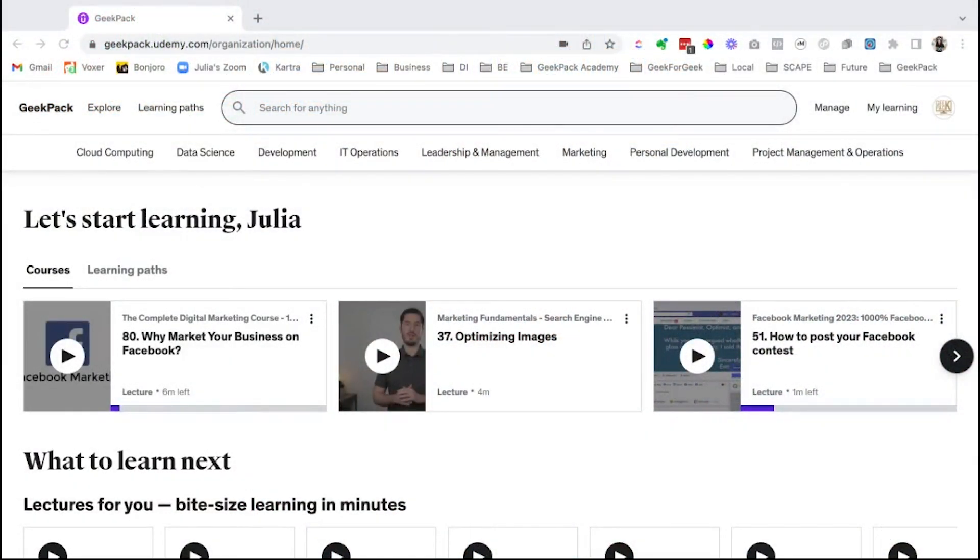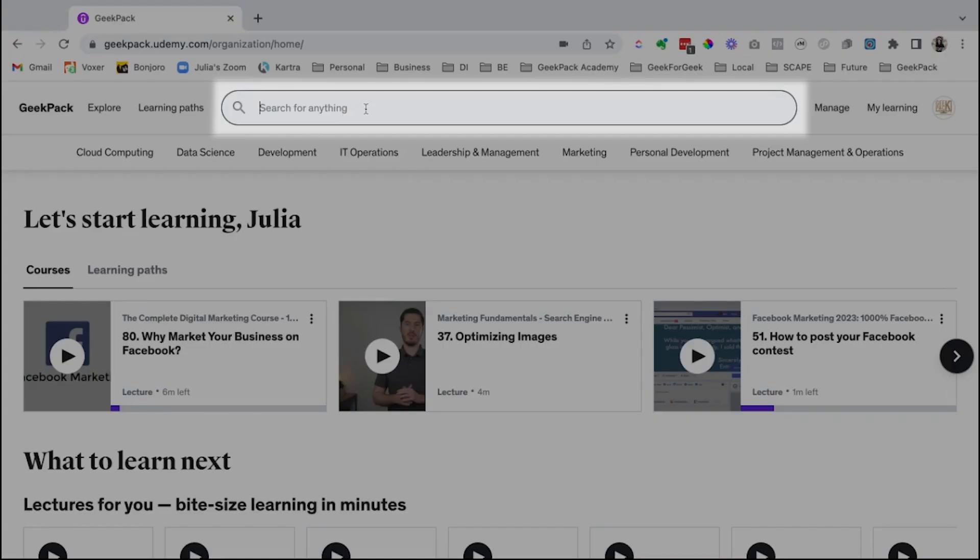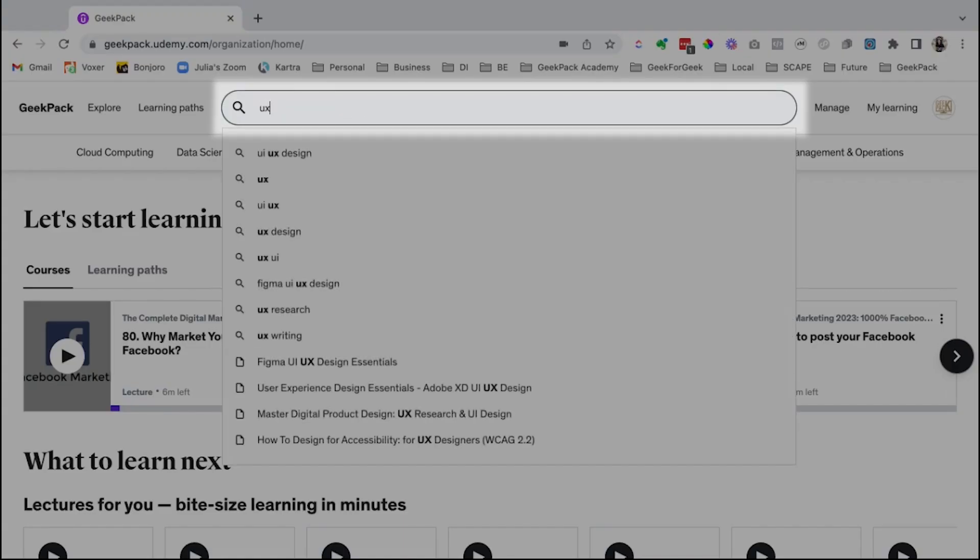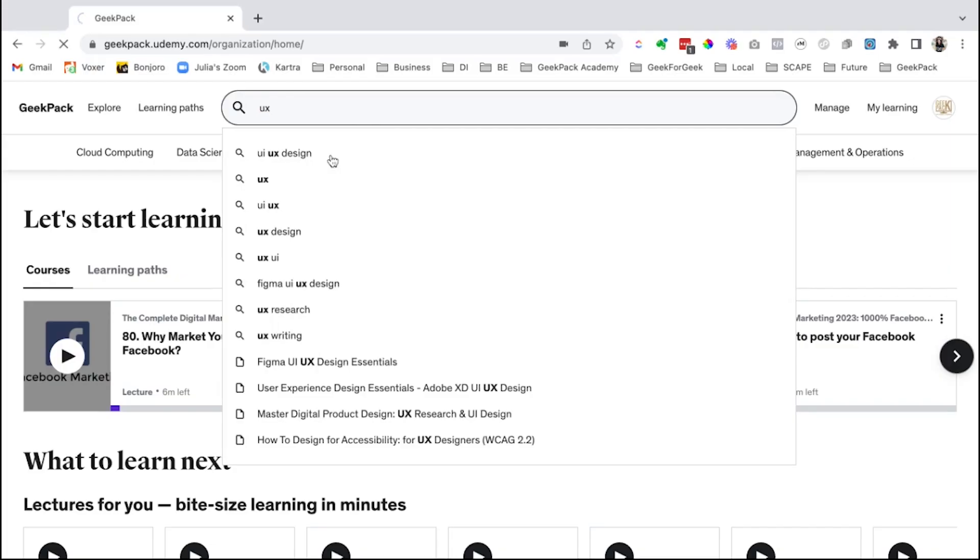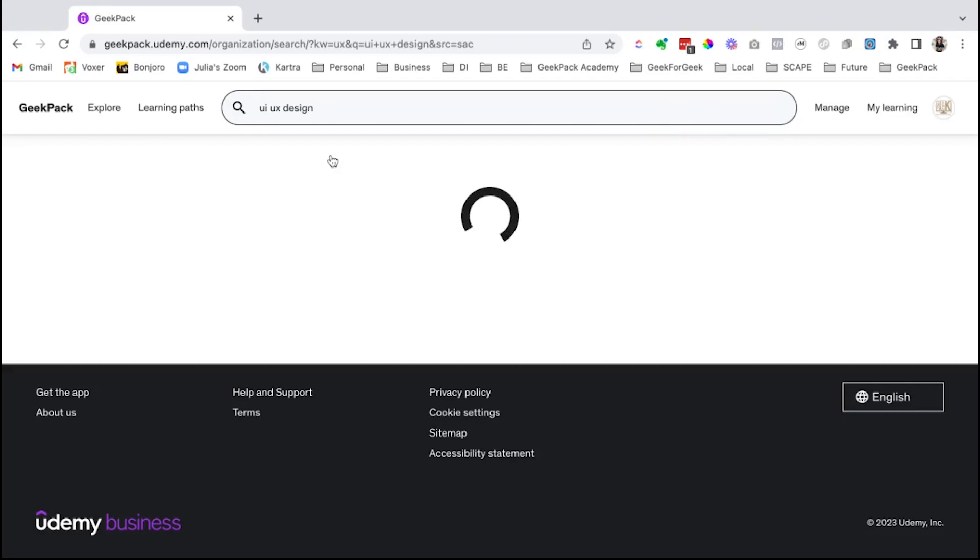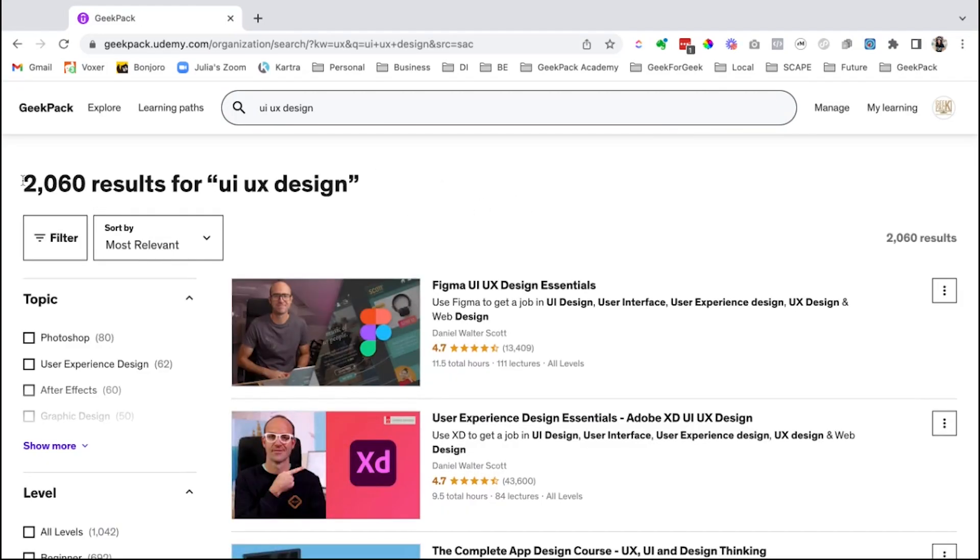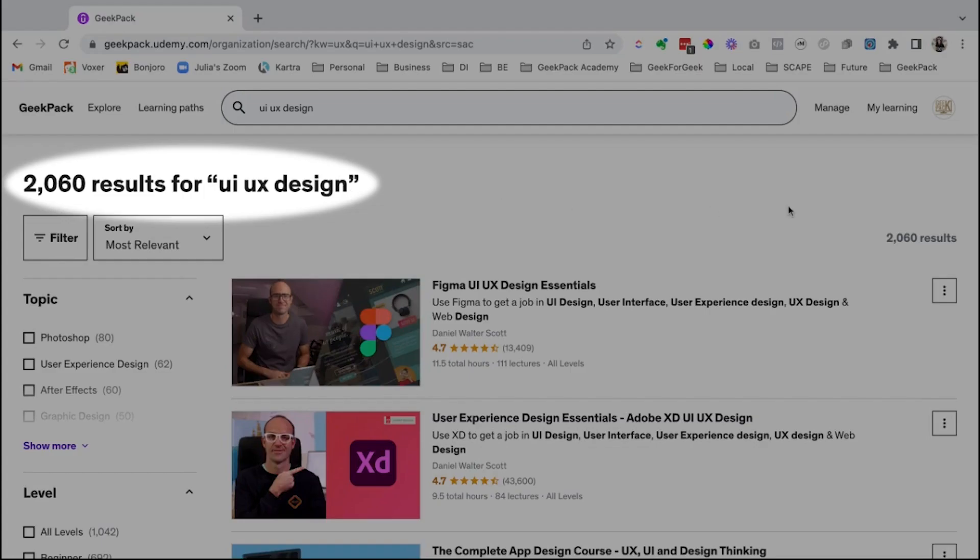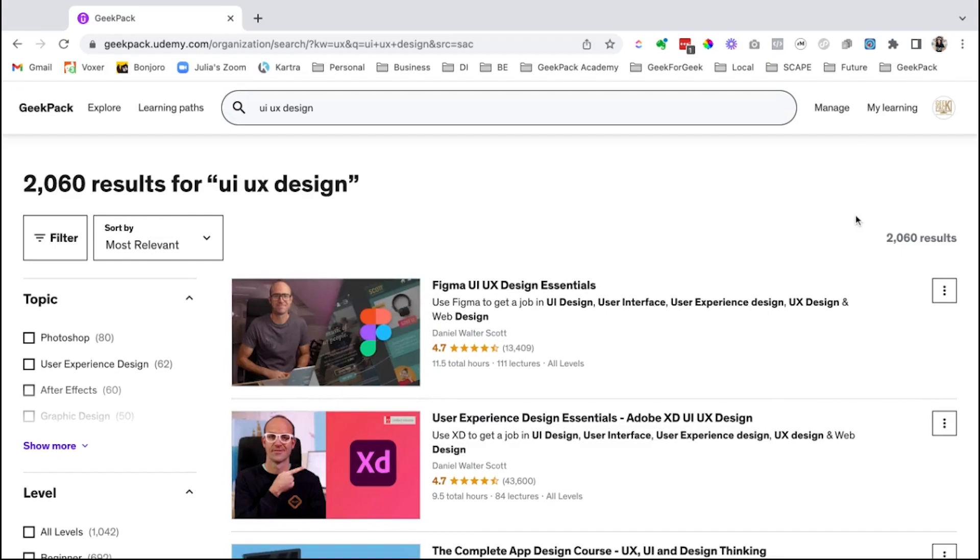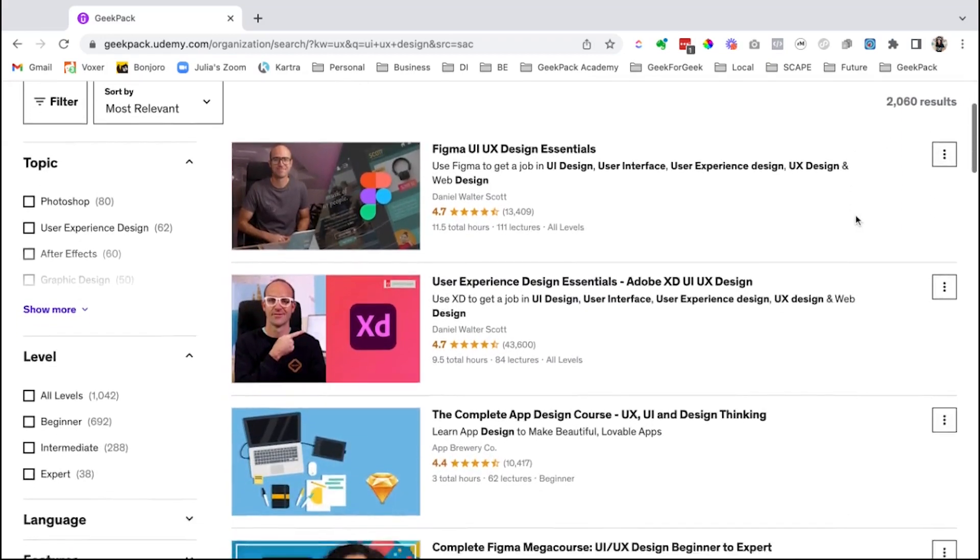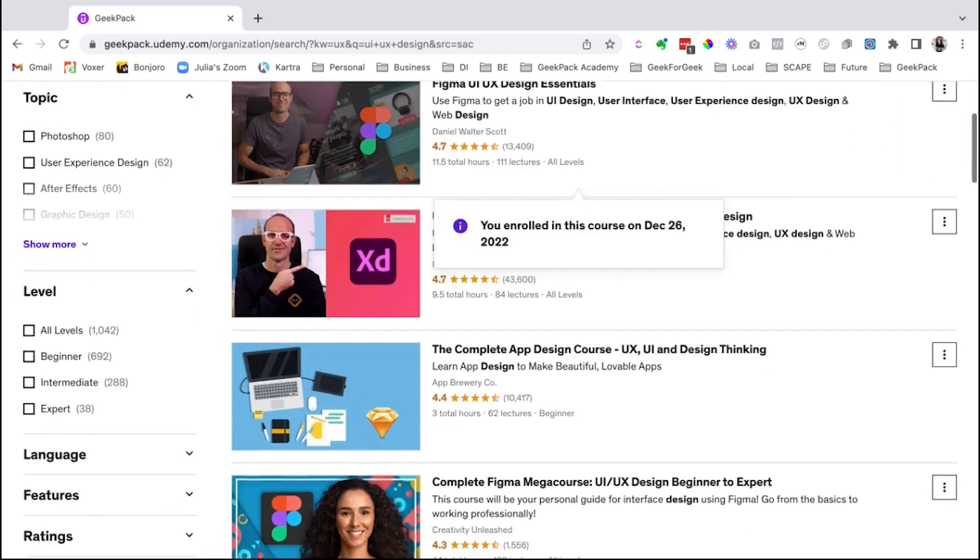Welcome to the Geekpack Udemy platform. So up here in the search bar, I'm going to search for UX and there are lots of options. You'll see there's over 2000 results for UX UI design.